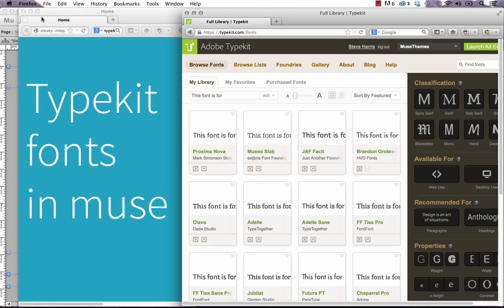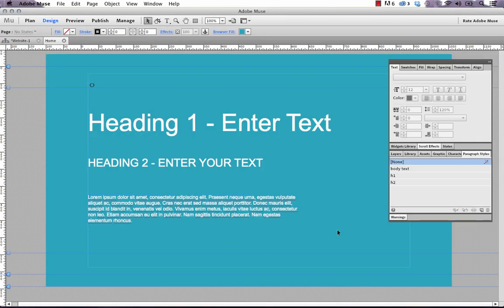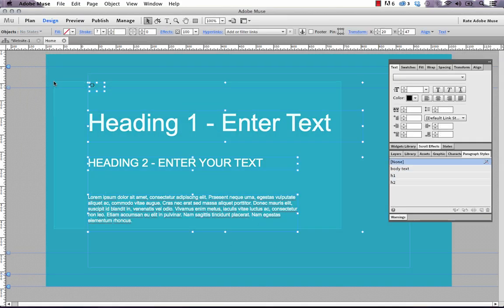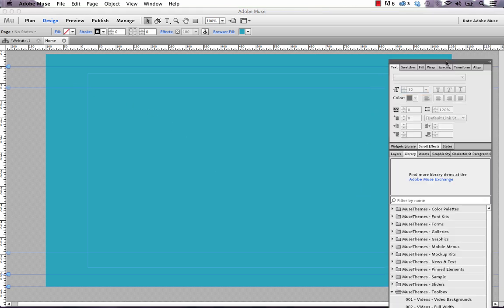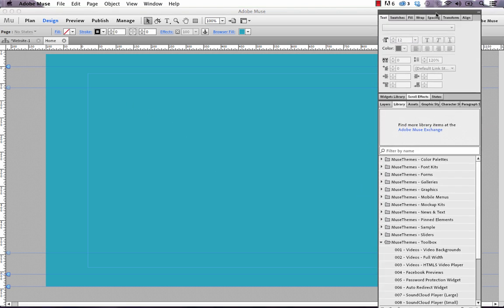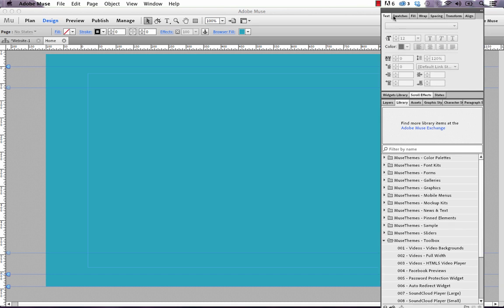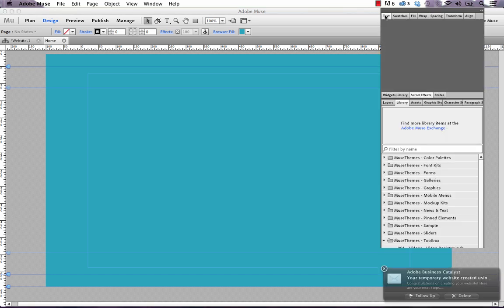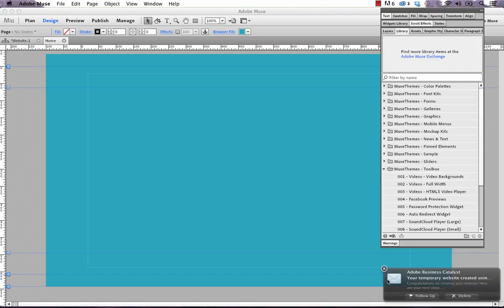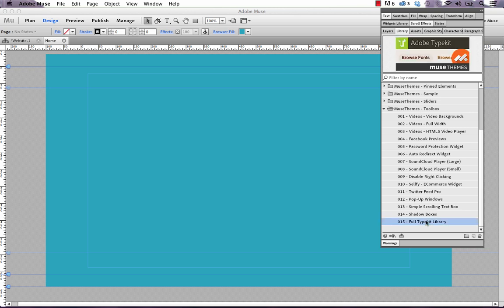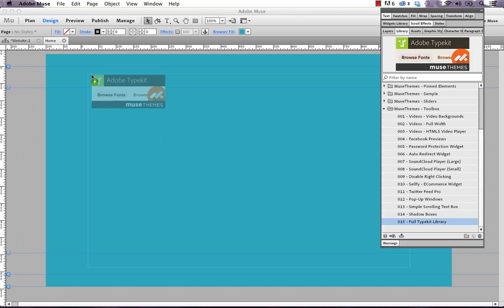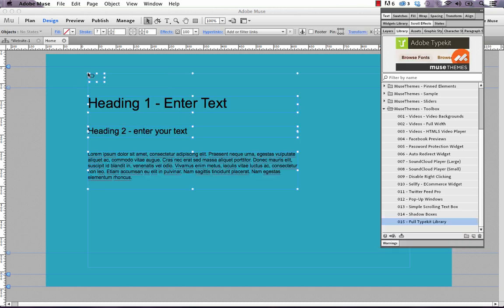So let me close these windows, and let's go back to Muse, and I'll delete this out so I can do it fresh. The first thing we need to do is we need to go to our library, or the musethemes library, and let's bring up our Typekit library widget. So if we scroll down to the toolbox, this is number 15, full Typekit library, and then bring it out on the canvas.